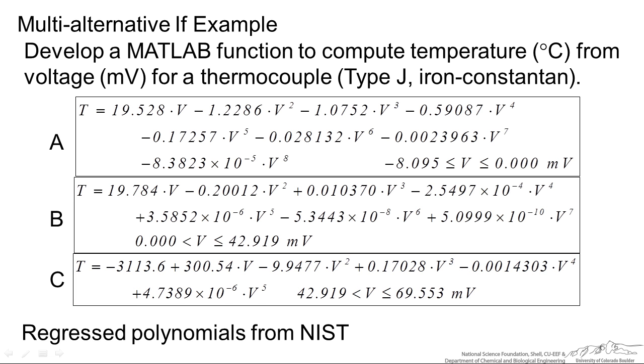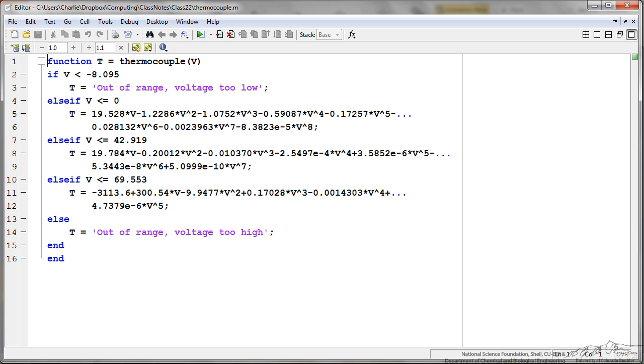If it's less than negative eight we display an error. If it's greater than 69.55 display another error. So this looks like, as shown here, we have the function thermocouple as a function of voltage. I have if voltage is less than negative eight, we say out of range, voltage too low.